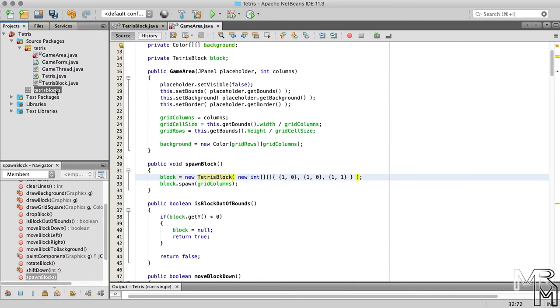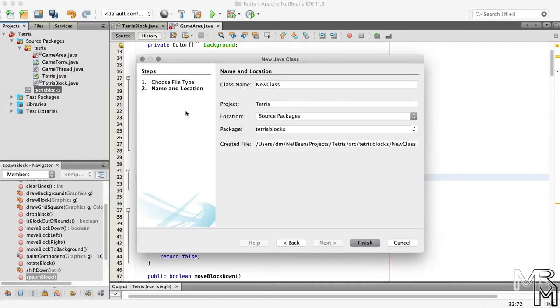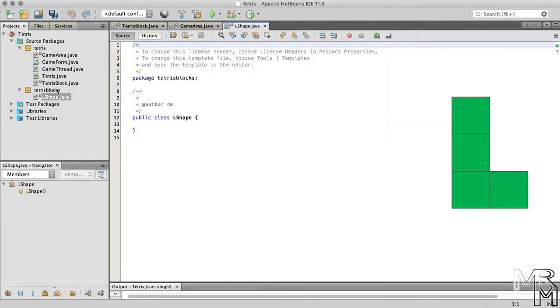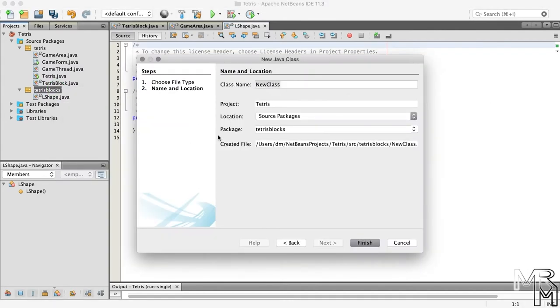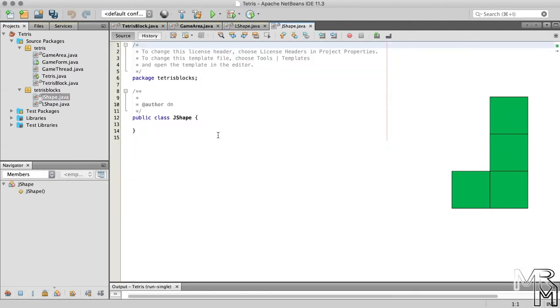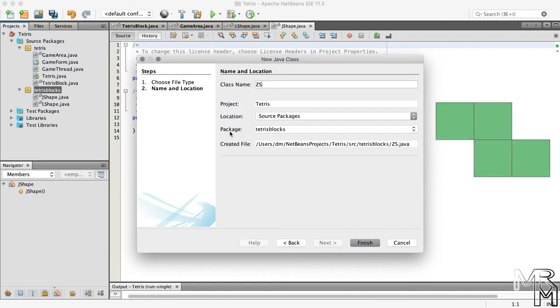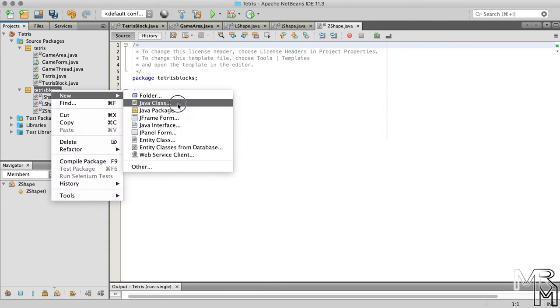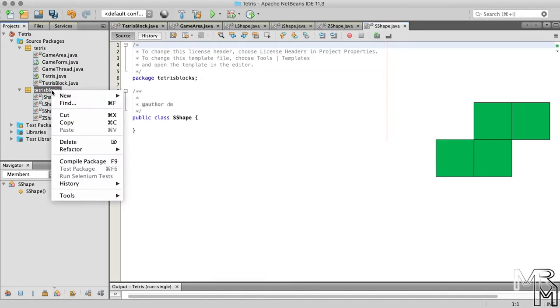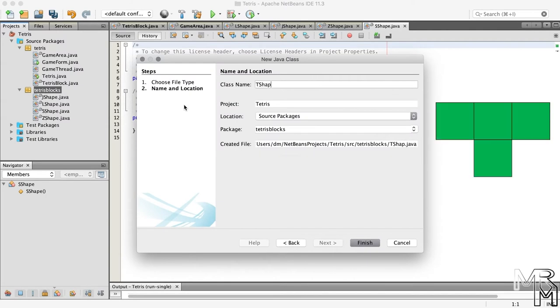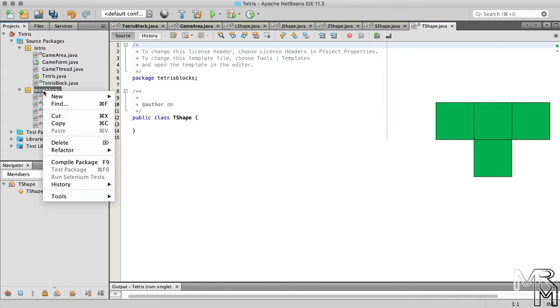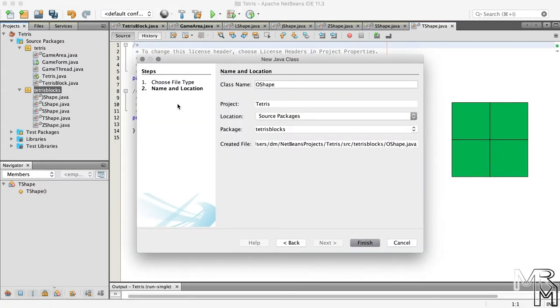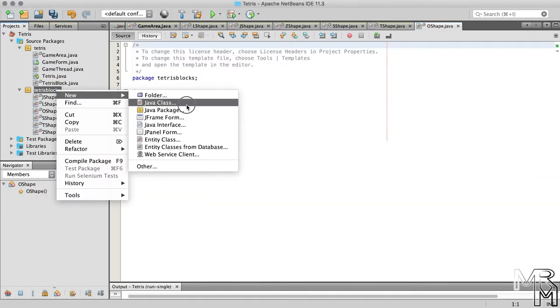So now, to the TetrisBlocks package, let's add new Java classes named IShape, JShape, LShape, ZShape, SShape, TShape, and OShape.